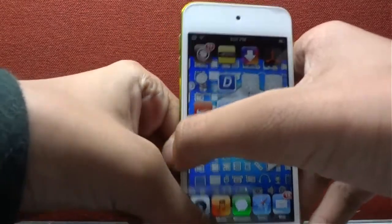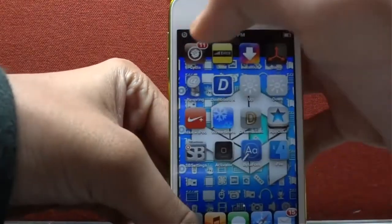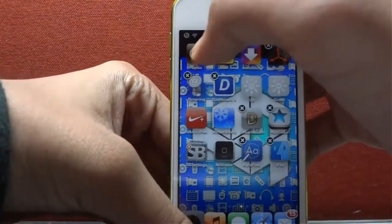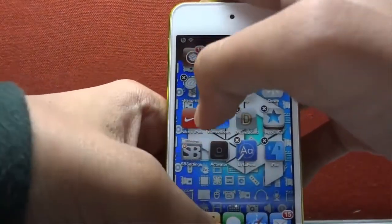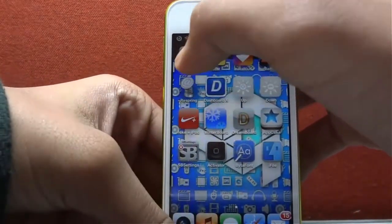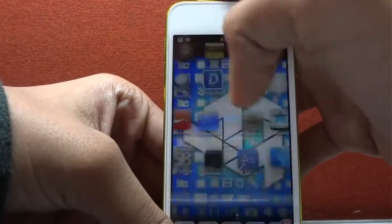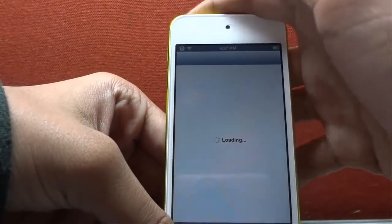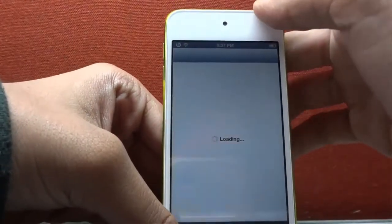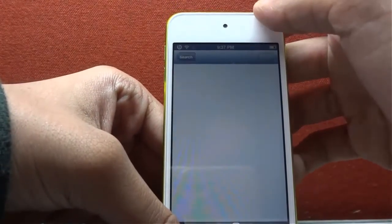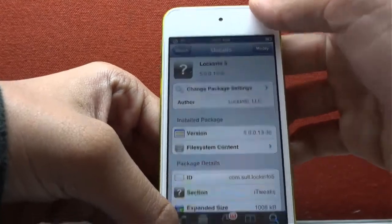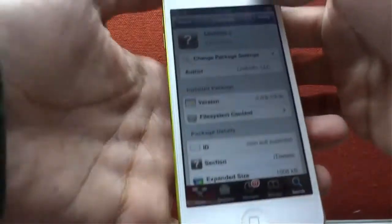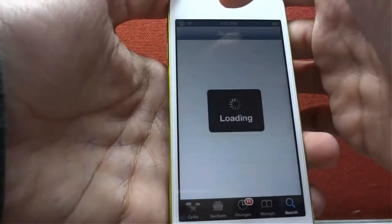To fix all those bugs and errors, Evasion has released their update for untethered jailbreak. To upgrade the jailbreak you have to go to Cydia.